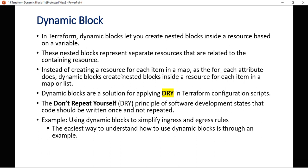Instead of creating a resource for each item in a map as the for_each attribute does — for_each basically takes all the elements, all the variable values, and based on those values creates a particular object or block — dynamic blocks are a solution for applying the DRY principle in Terraform configuration.